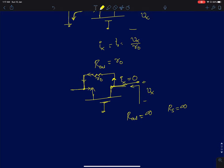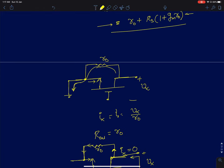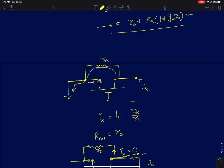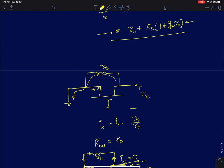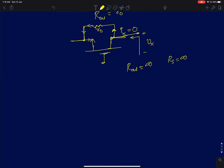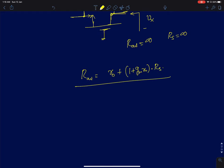In summary, the output resistance of a common gate amplifier is Rout = r0 + (1 + gm*r0)*rs. Any resistance added at the source gets multiplied by (1 + gm*r0) when seen at the drain.